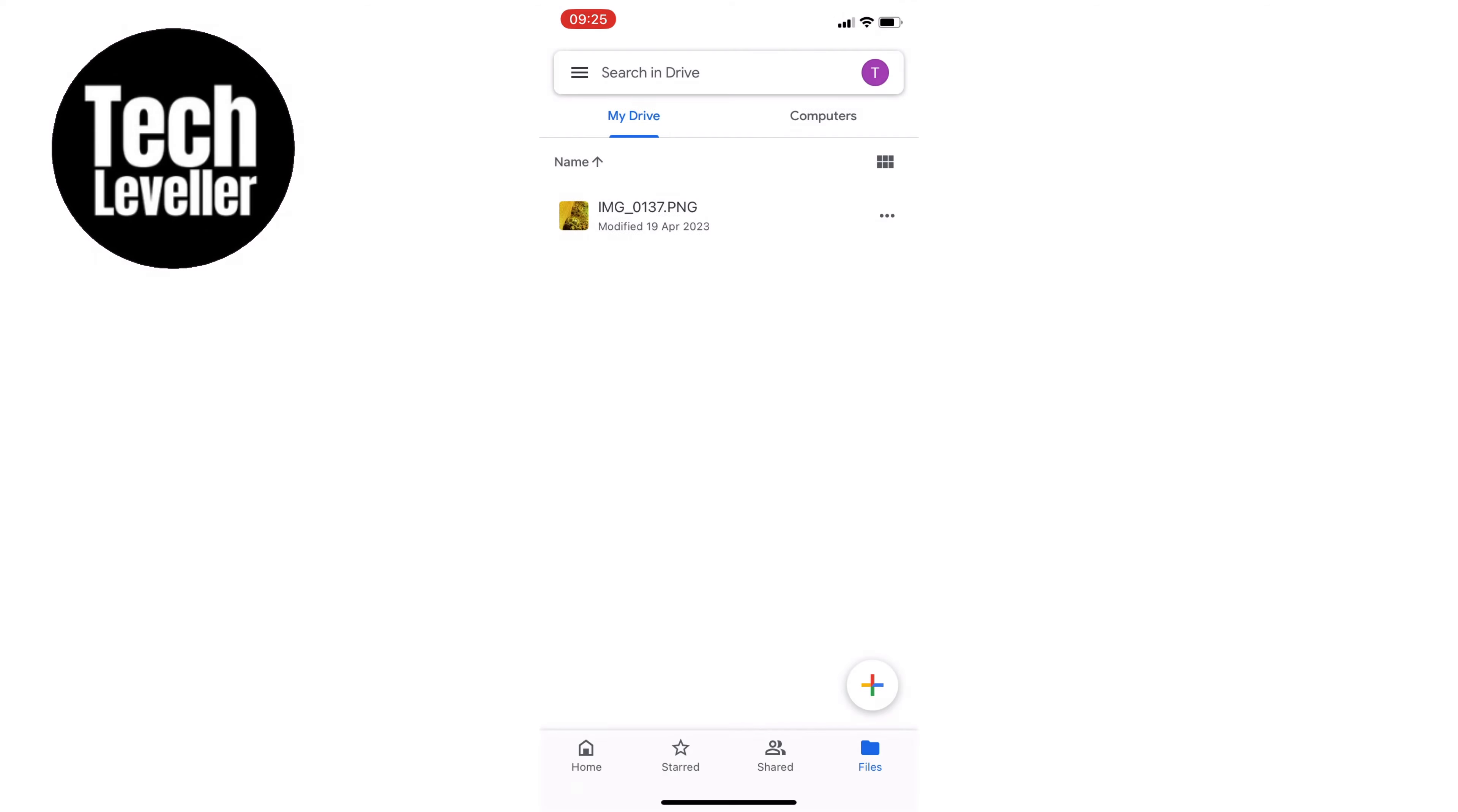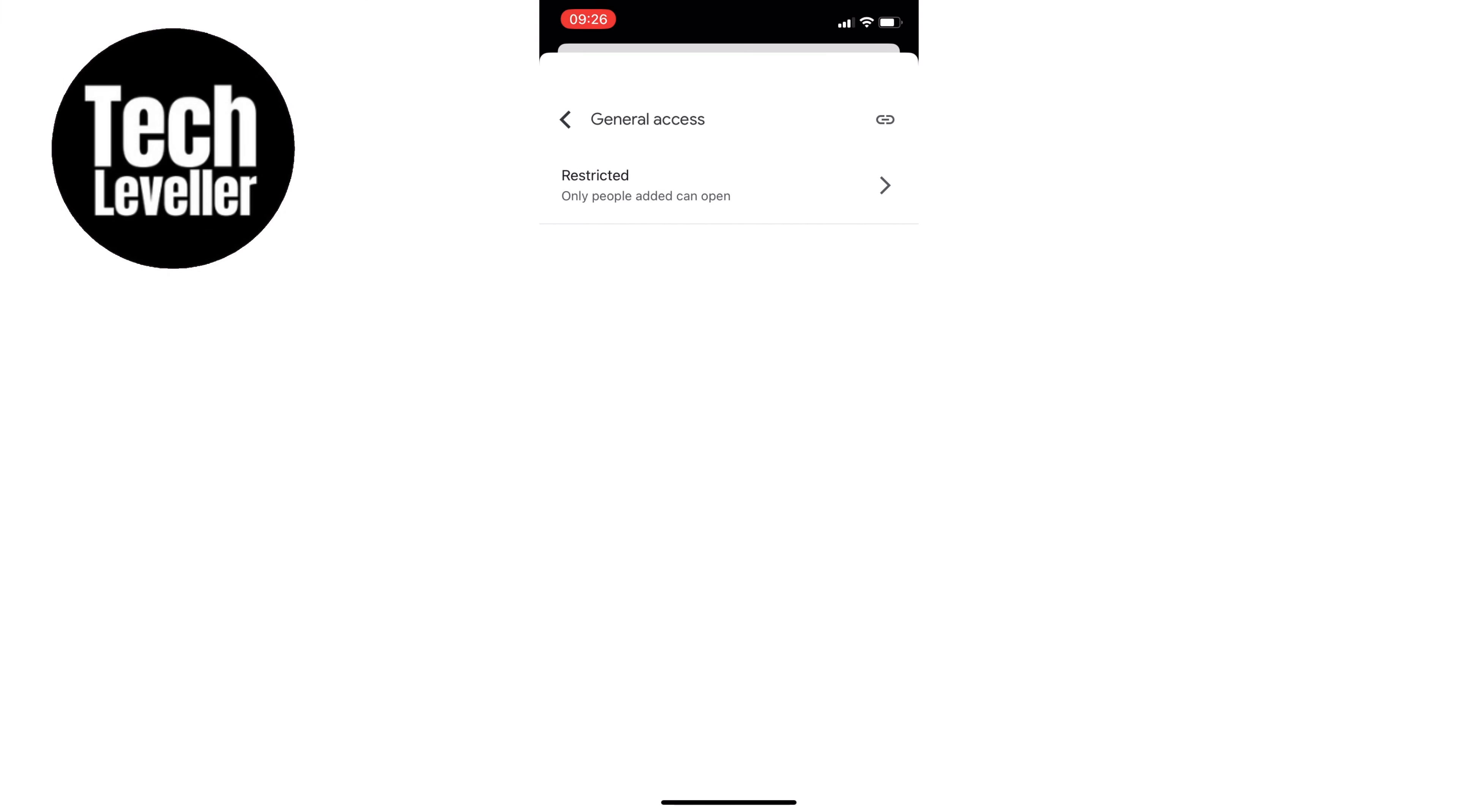Now you'll see a dropdown menu that says Restricted. Tap on it, then tap on it again to change it to Anyone with a Link.